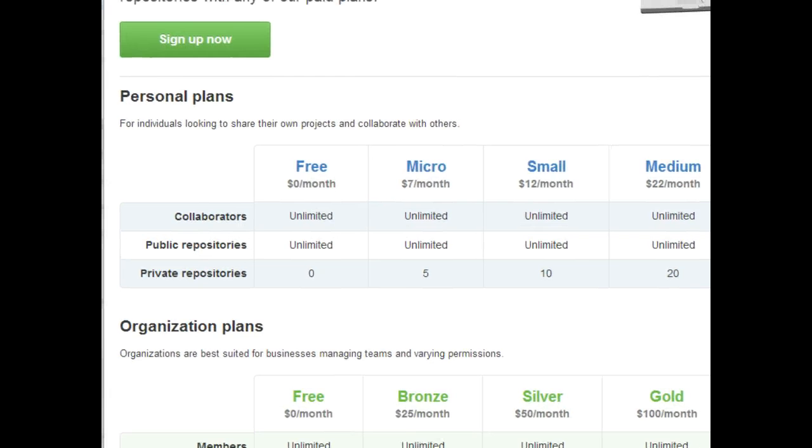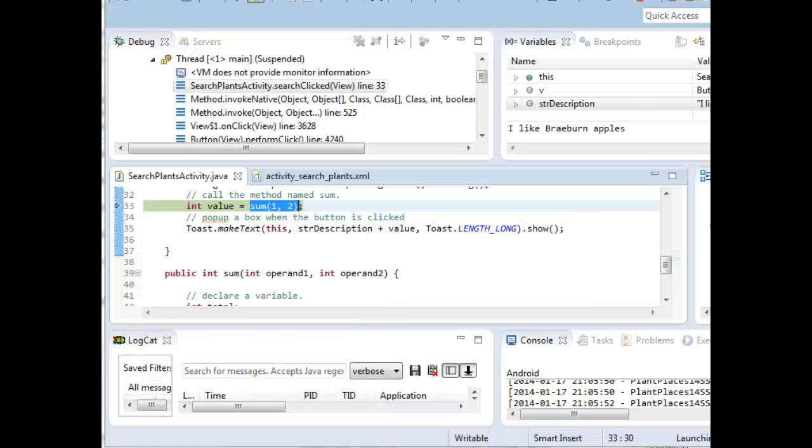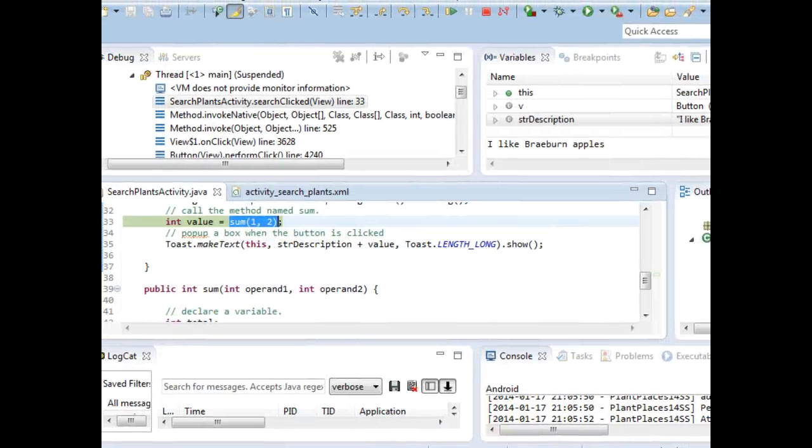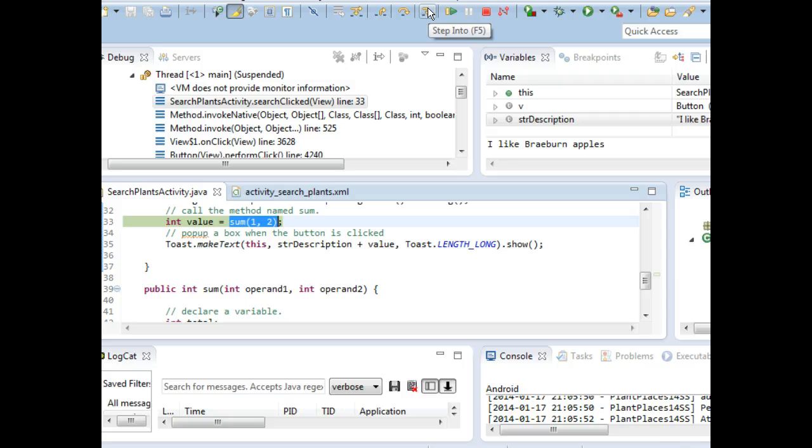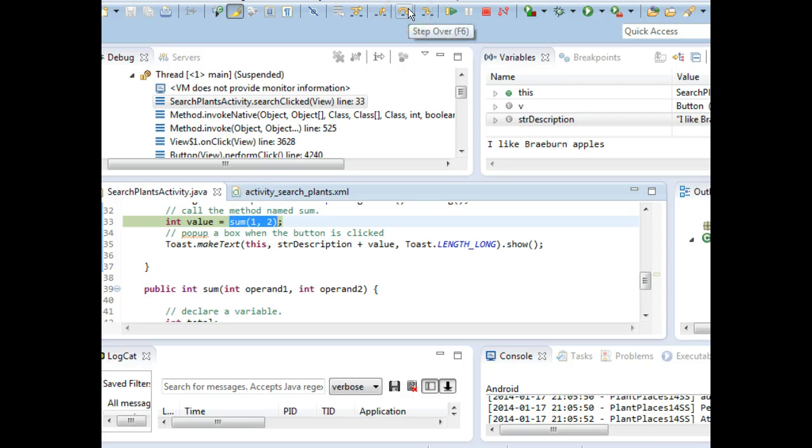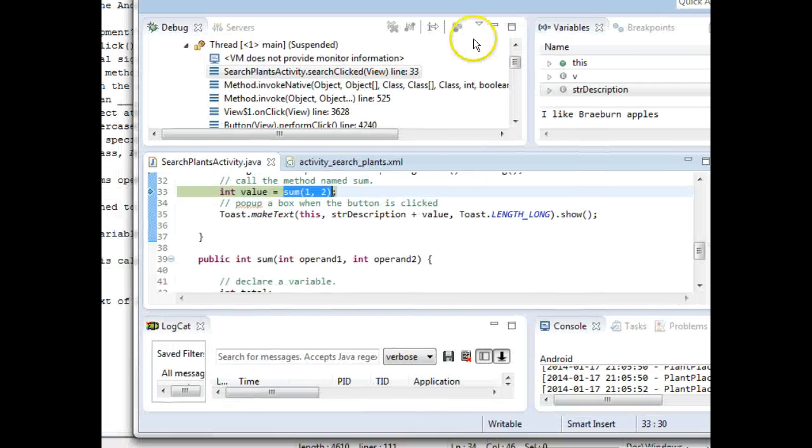We want to choose F5 or step into, which is also this button right here, if we want to step into that method. On the other hand, if we want that method to execute without any intervention from us, we can choose step over and just allow the method to execute by itself. Let's go ahead and step into the method.